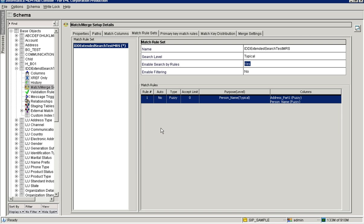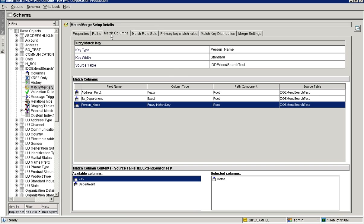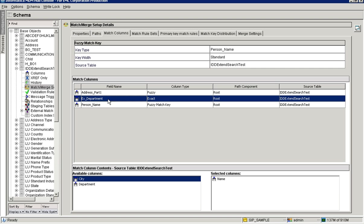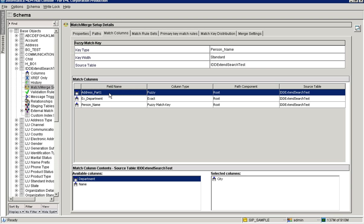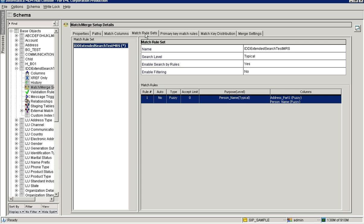Let's see a quick demo on how to configure IDD extender search with the default match rule set. This is the base object I want to use for IDD extender search. I have created match columns in this base object, and I have created a match rule set called 'IDD Extender Search Test Demo'. This is the default match rule set. You can have any number of match rule sets, but the one you need must be set as the default.